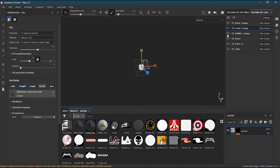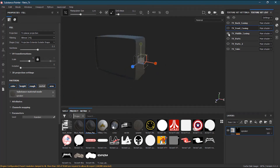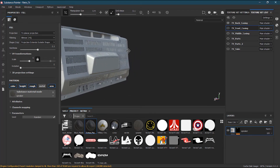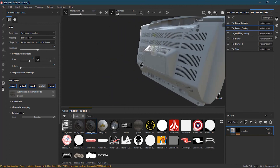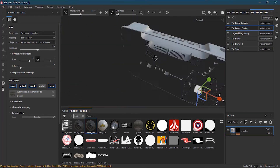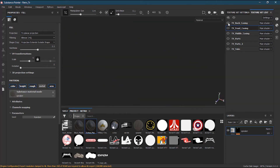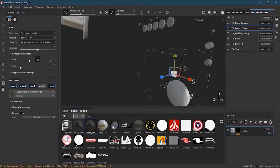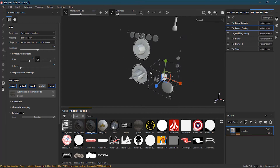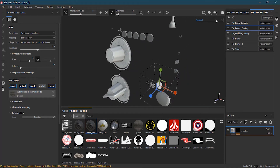In the middle casing, we also don't actually have any kind of buttons. In the back casing as well, we don't have any buttons — everything is just like a metal piece. Now let's see TV parts. TV parts — yes, full of buttons. There are some buttons, some TV antennas, and rotators.